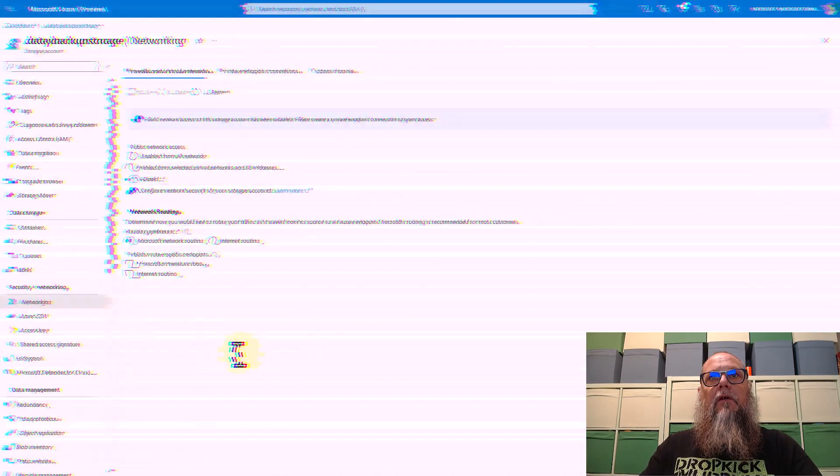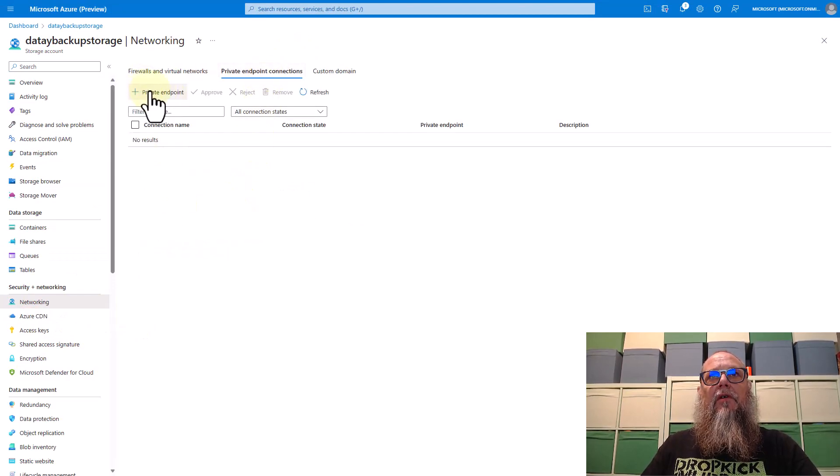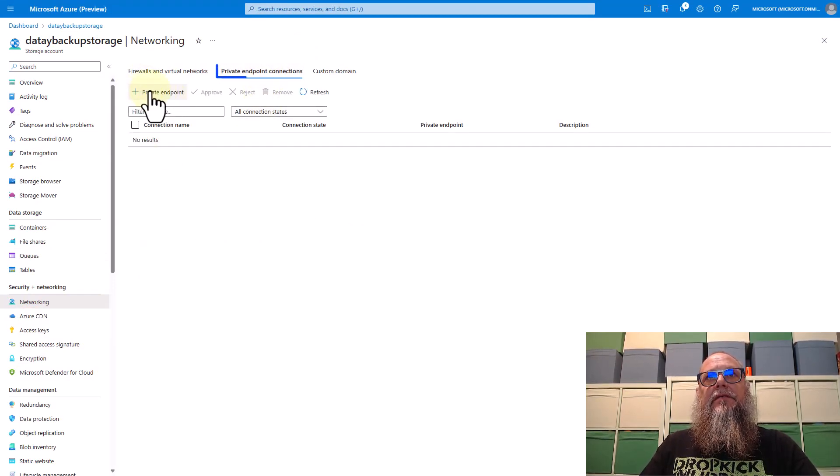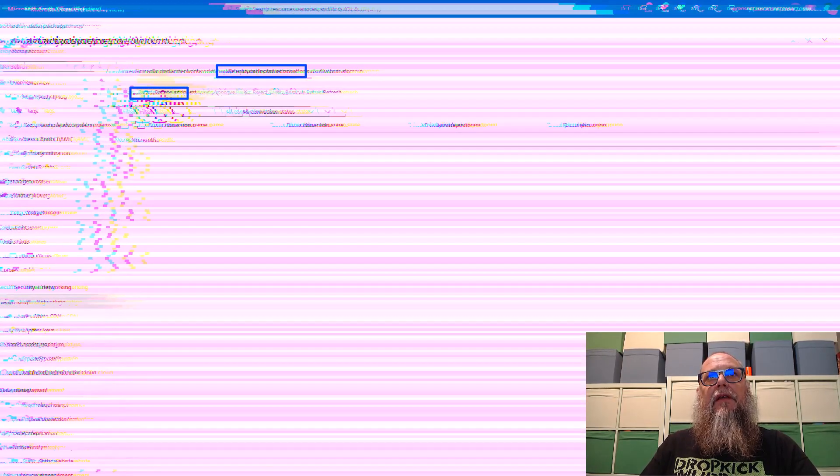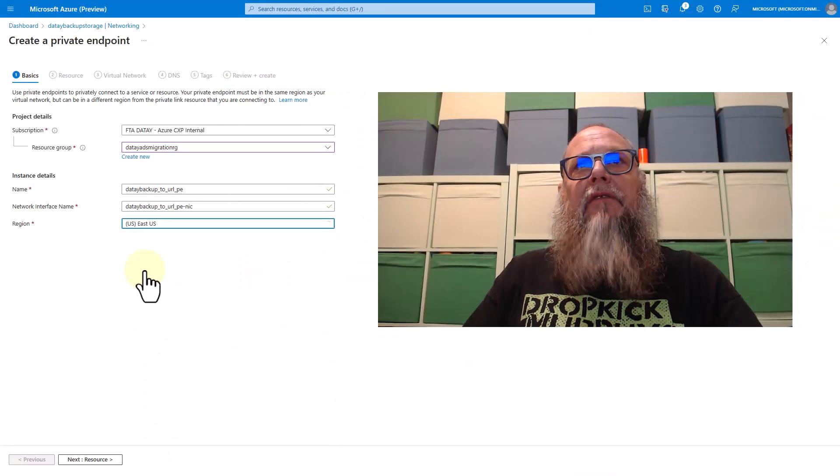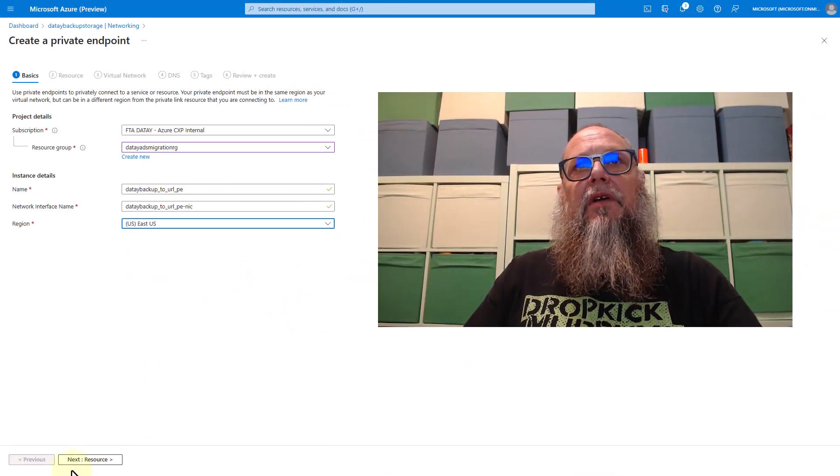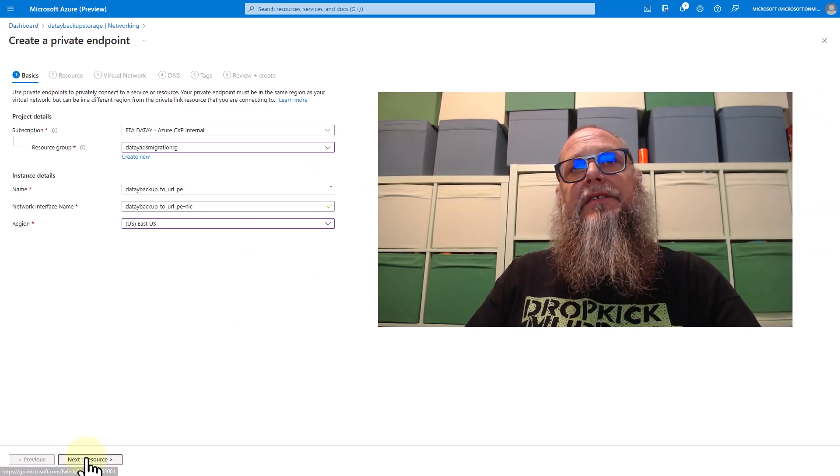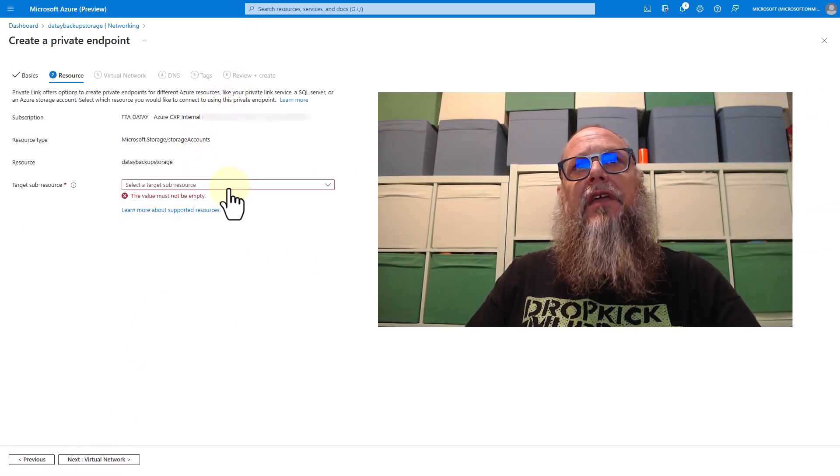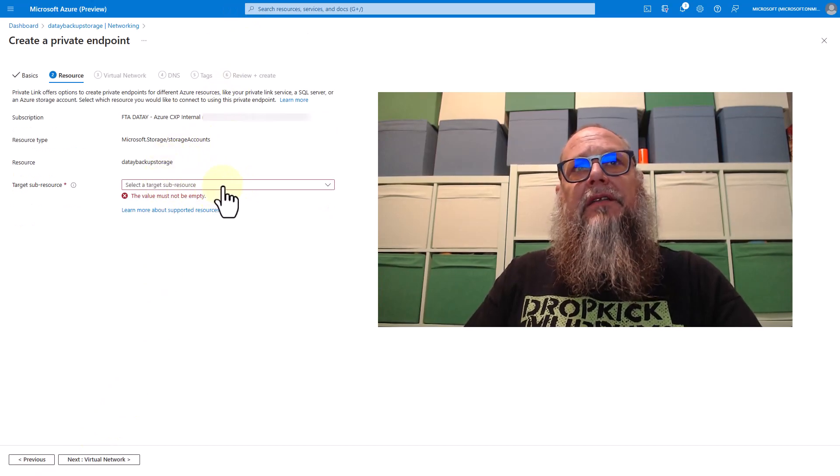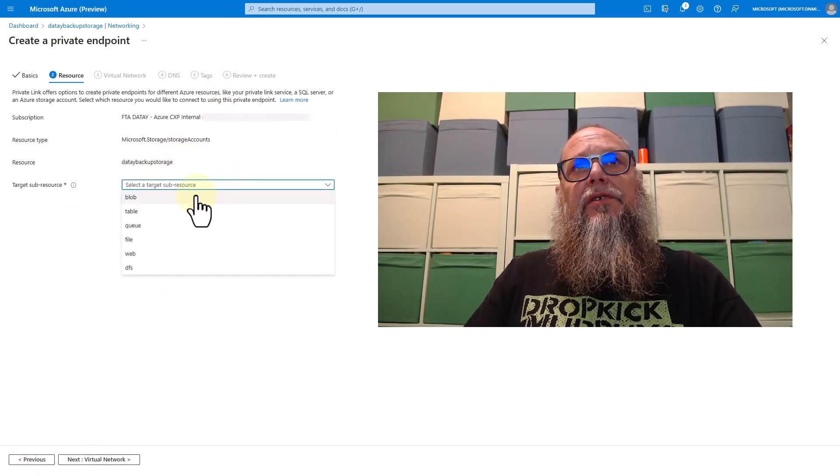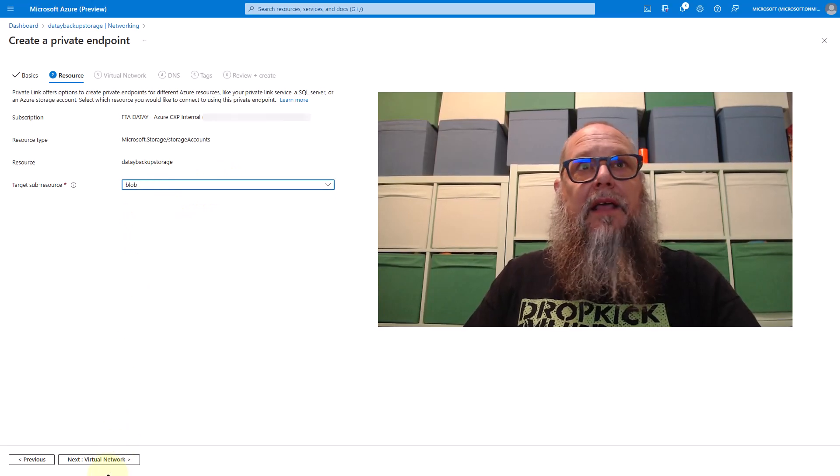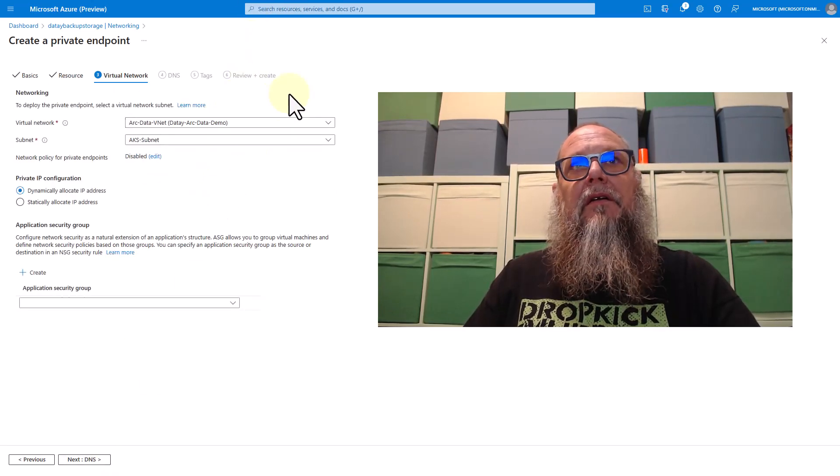Let's switch over to our storage account, go to networking, select private endpoint connections. Once we select private endpoint connections, you'll see here we can create a private endpoint by hitting the plus sign. We're going to create a private endpoint. We're going to give it a name. We're going to select East US because that's where our managed instance and our storage account are. For the target sub resource, we're going to choose blob because that's what we're backing up to.